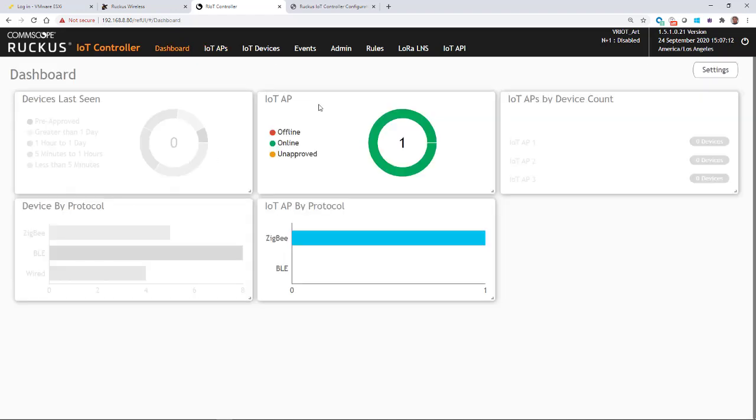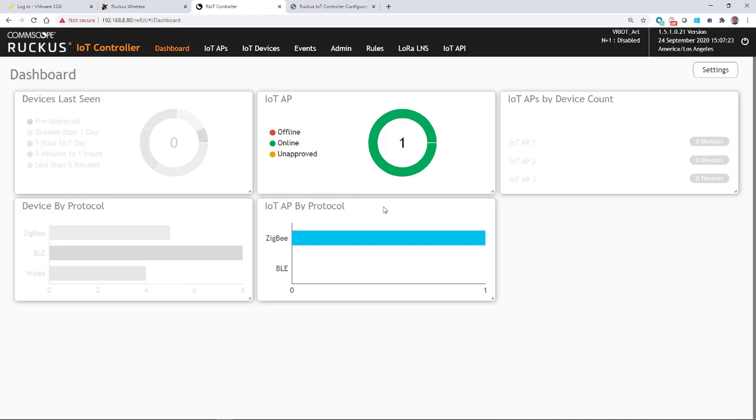So now we've successfully installed our IoT AP. And as you can see, the green implies that it's online. It also shows, for example, that the IoT AP by protocol. So it shows that ZigBee is enabled on this device.